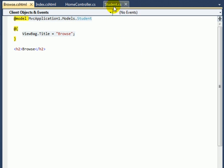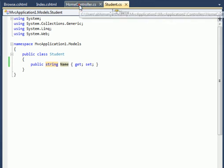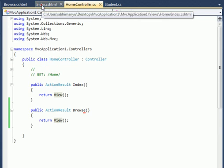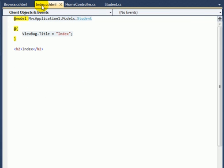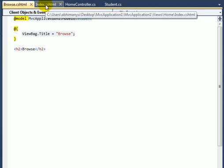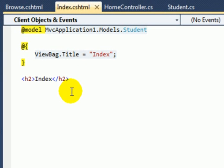Now we have a Student model, a Home controller having two views, Index and Browse. In the Index view I'll create action link to navigate to Browse view. For this I'll switch back to Index and create the action link.